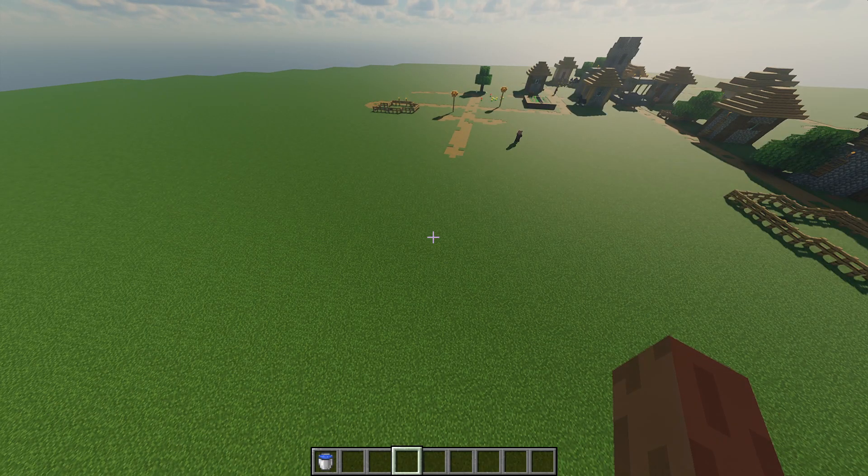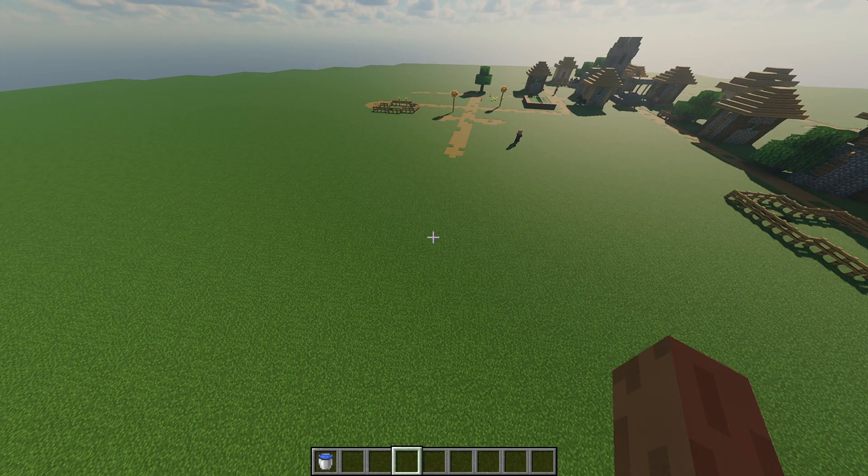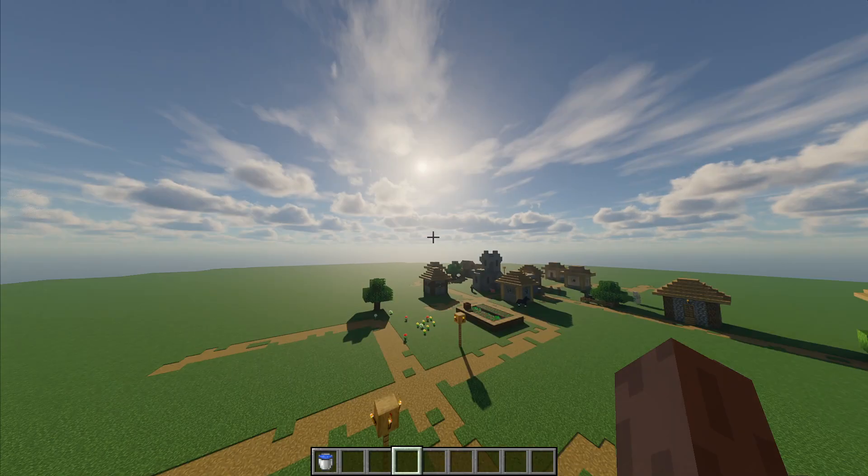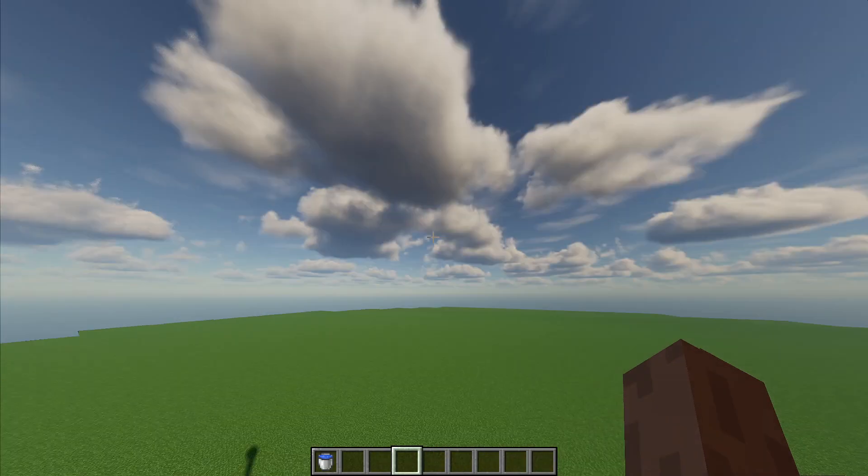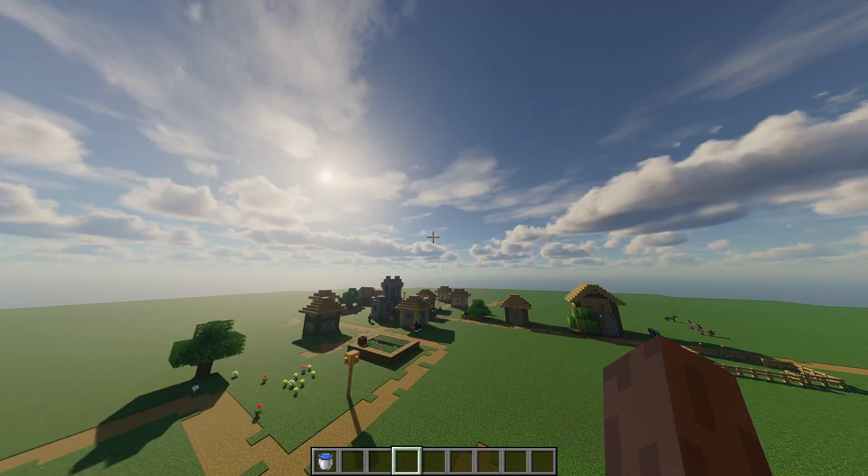And yeah, that was basically how you can install any shaders on Minecraft. So yeah, guys, thank you so much for watching. Don't forget to like and subscribe. Wow, this is beautiful. Yeah, like and subscribe. And yeah, I'll see you later.